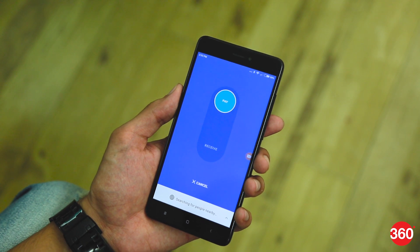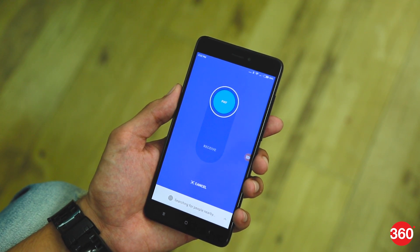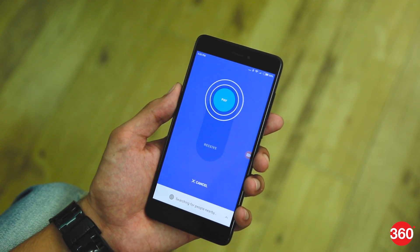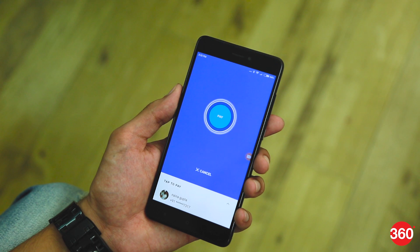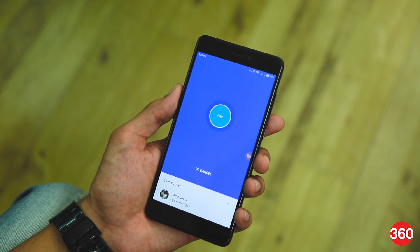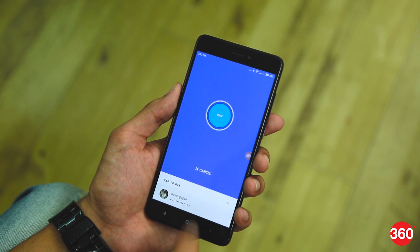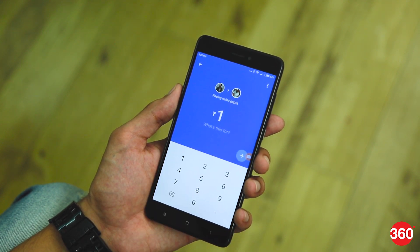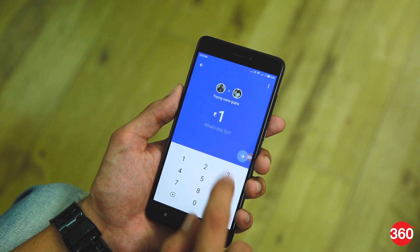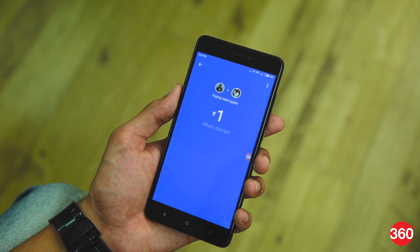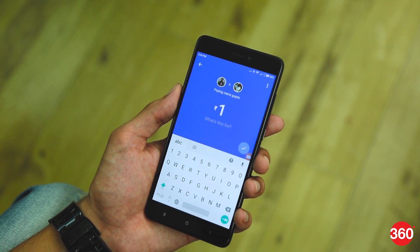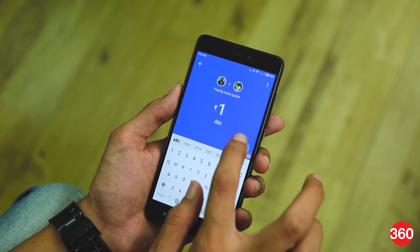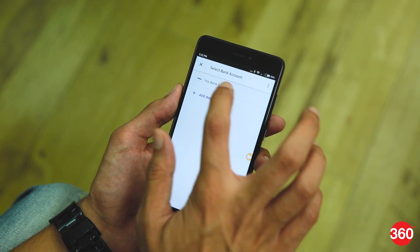Say if you select pay, then your device will start searching for nearby Tez users. Once it finds a user, tap on the name and enter the amount. Finally, click on pay. The receiver, who should be on the receive mode, will also get an on-screen notification.